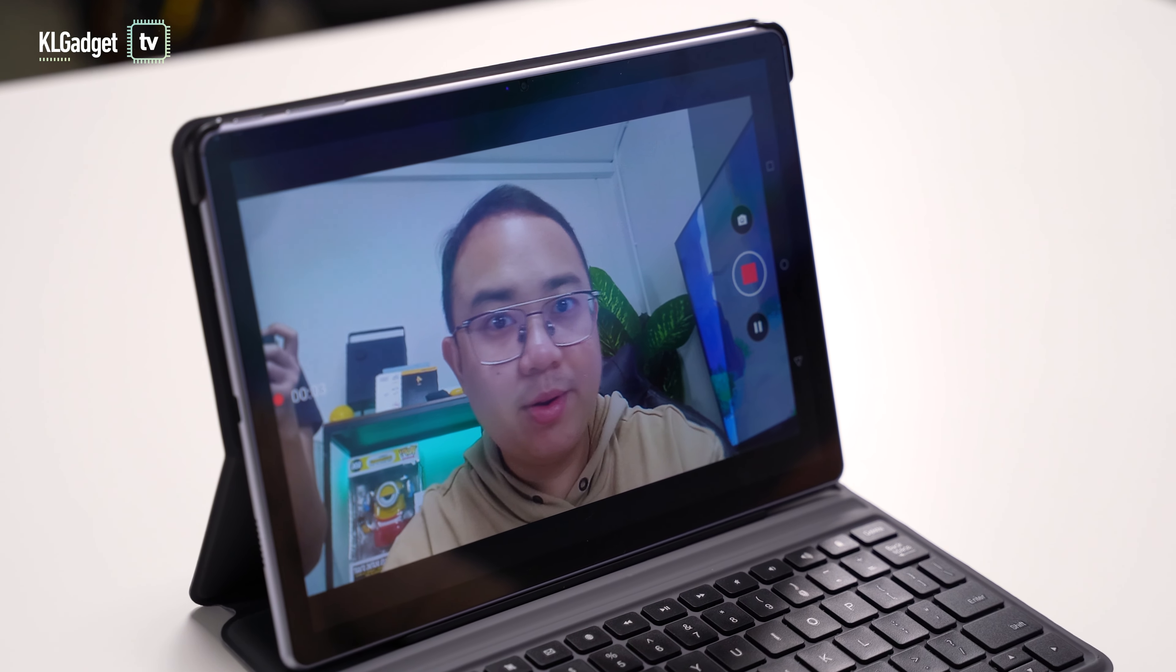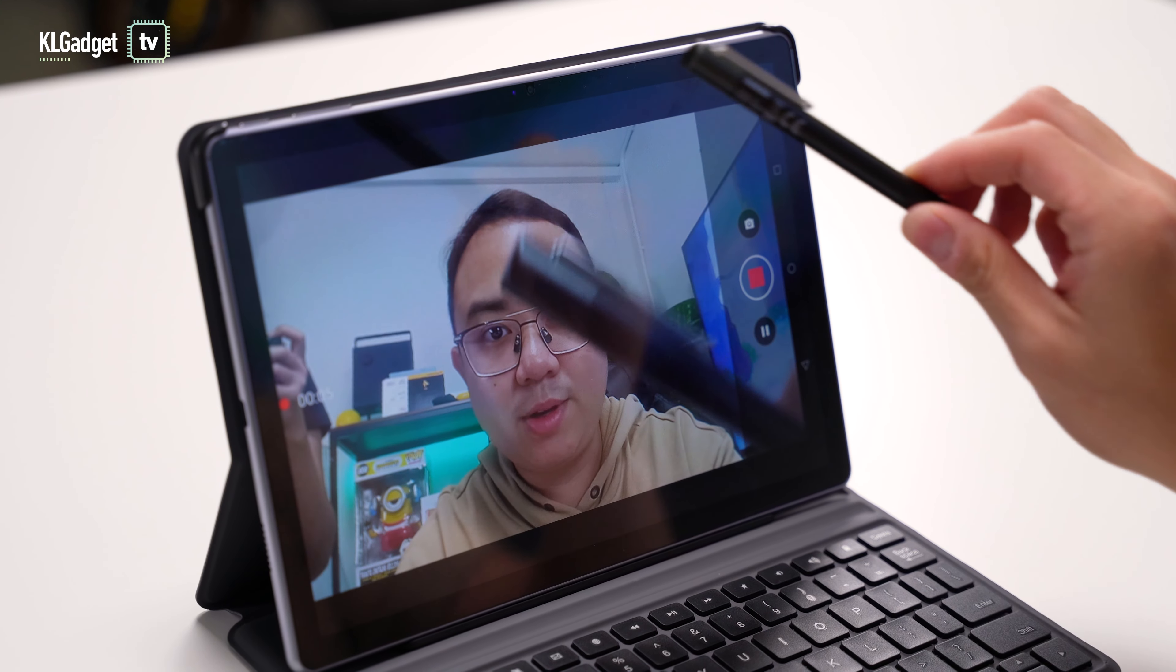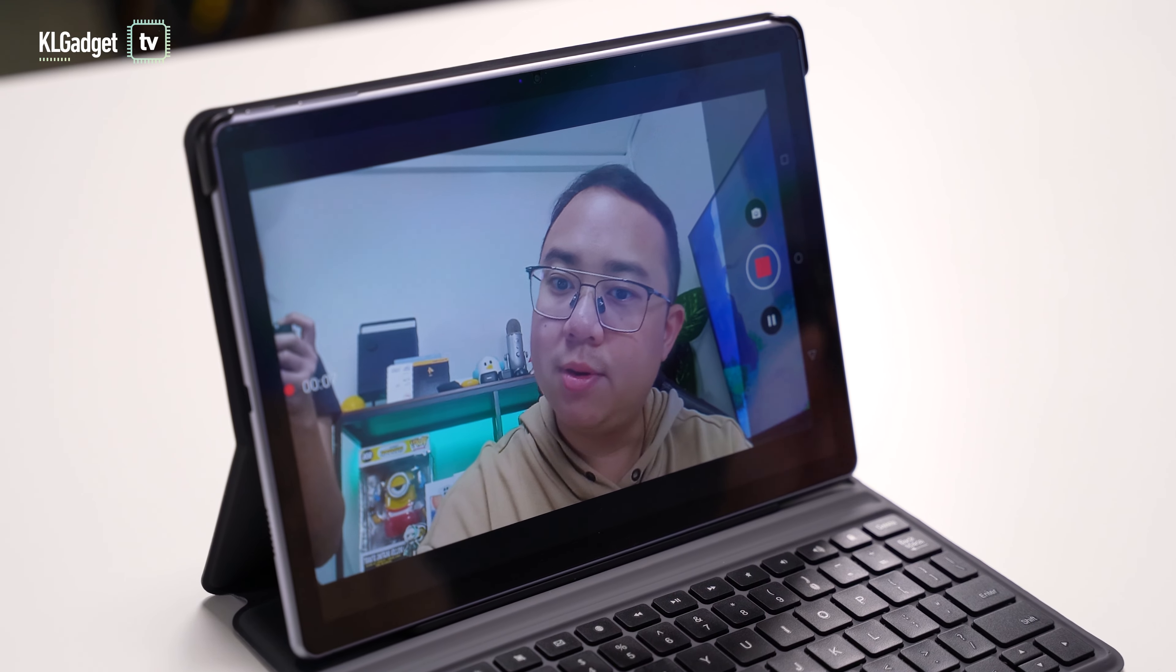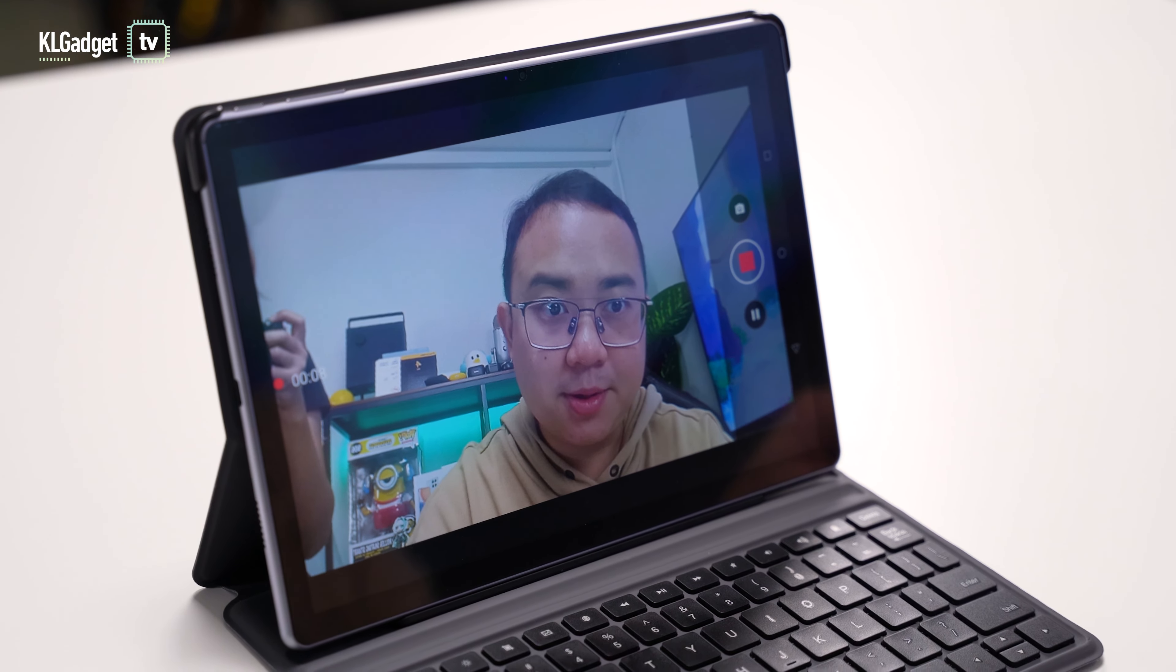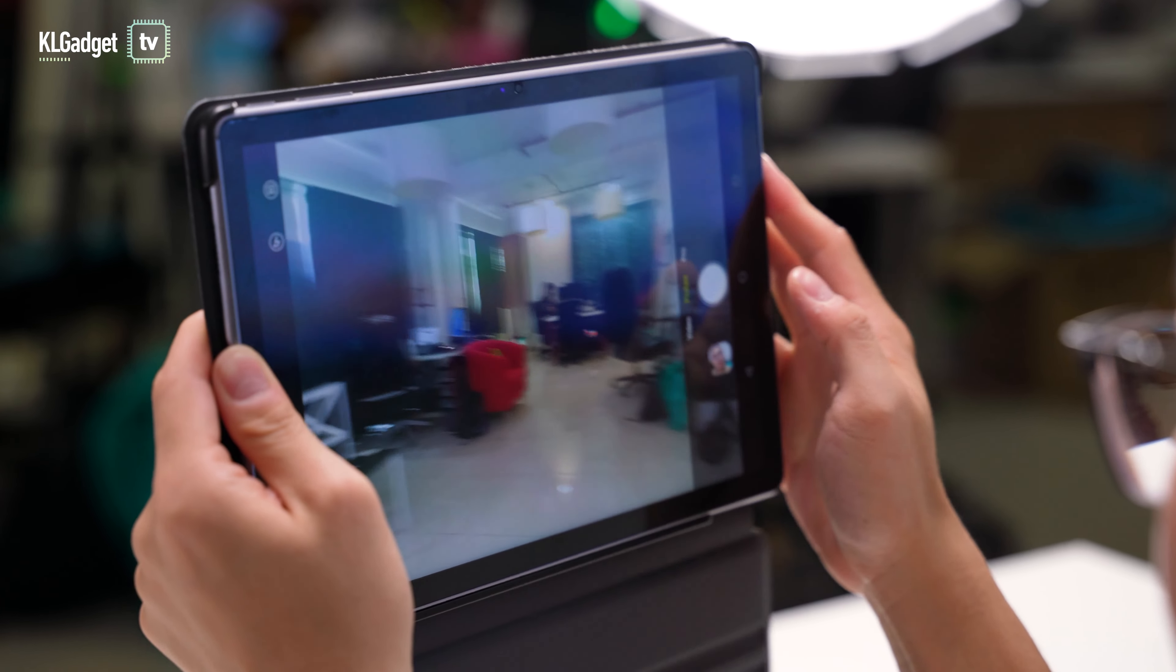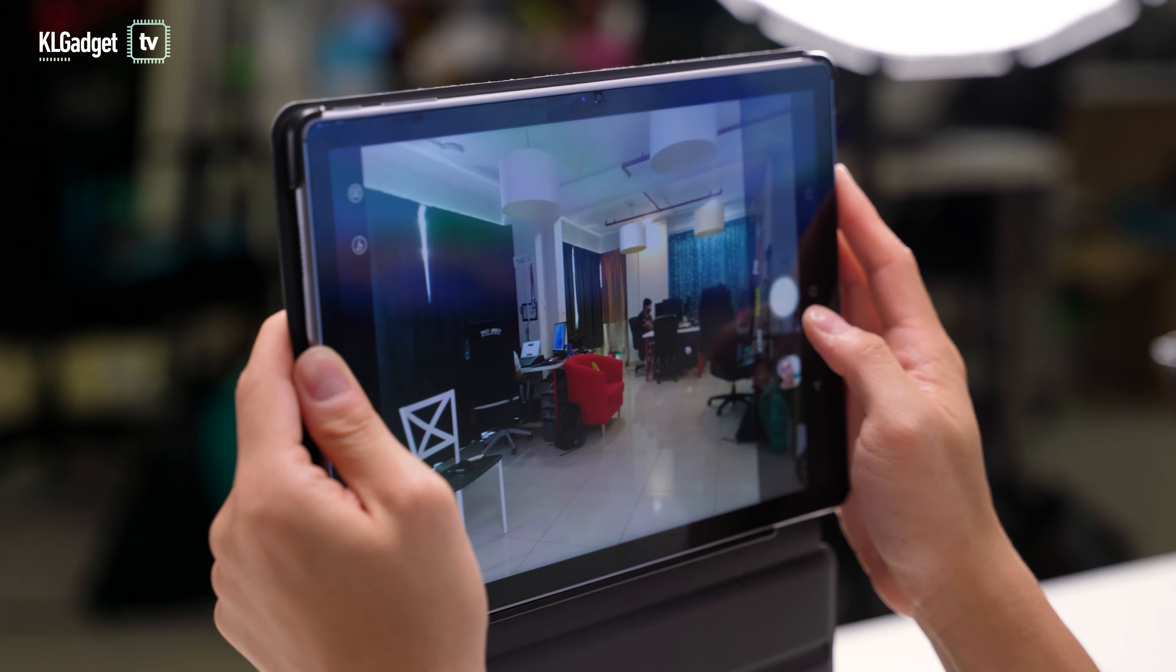The tablet has a rear 8MP and front-facing 5MP camera that takes videos at full HD resolution. Image quality at both cameras is fine for video calls and casual photos in good lighting, though it certainly falls short when you compare it to a mid-range phone.